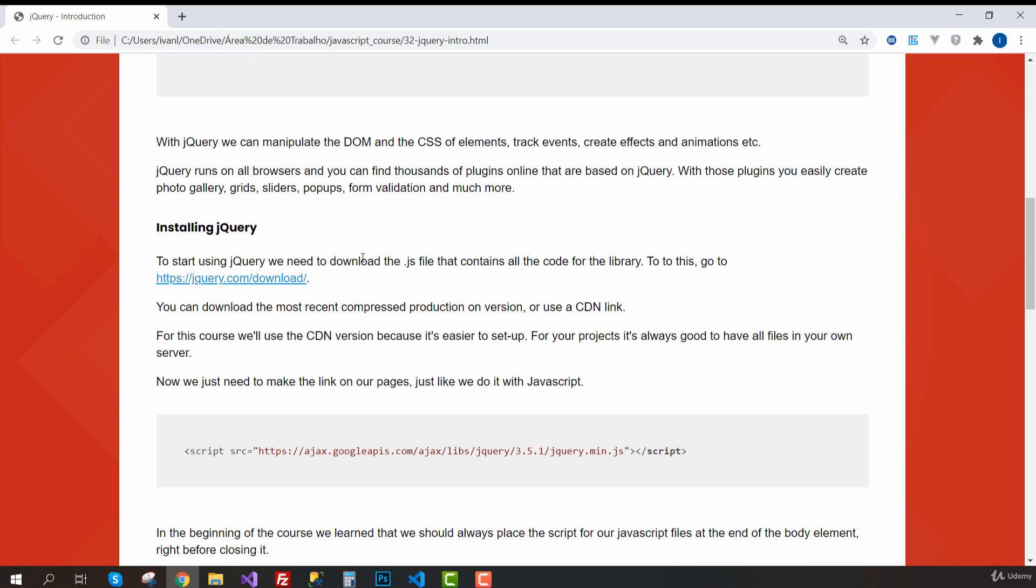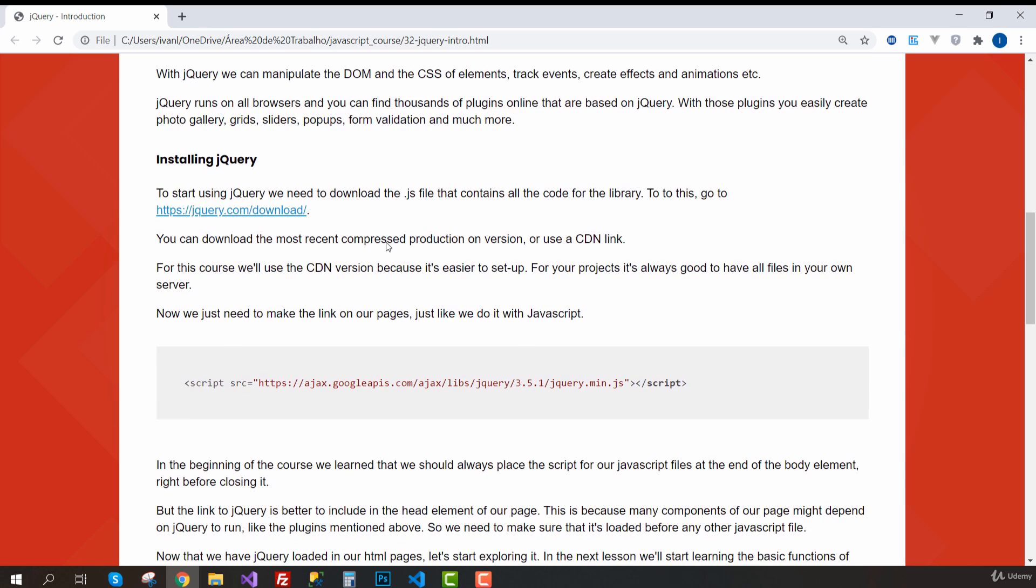I'm going to show you some of them. With those plugins, we can easily create cool stuff like photo galleries, grids, sliders, popups, form validation, and much more.